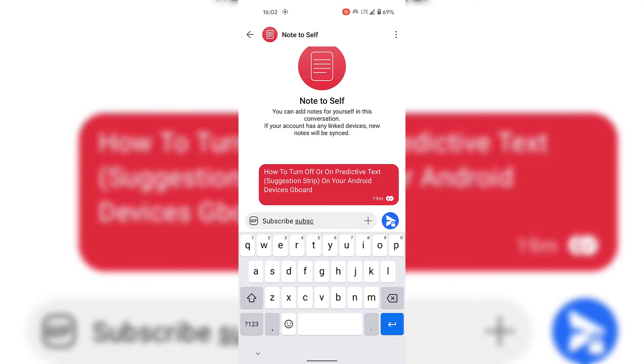And that pretty much concludes the video on how to turn off or on predictive text suggestion strip on your Android device's Gboard.